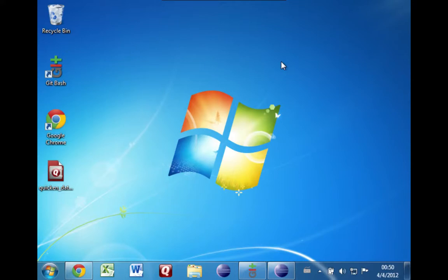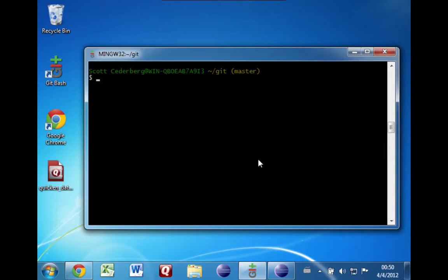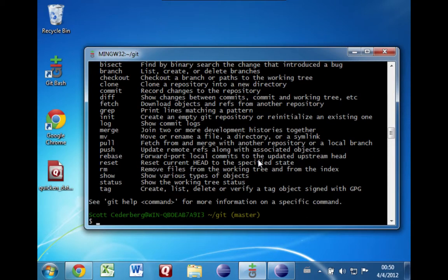The other thing I want to mention is that we've been covering in these videos the git command line — where you type a command, hit enter, git does something, and so on. That's the way that I personally like to use git, and I think that as a programmer, using the command line often helps you understand at a more fundamental level what's going on with the system, and I think that's useful.